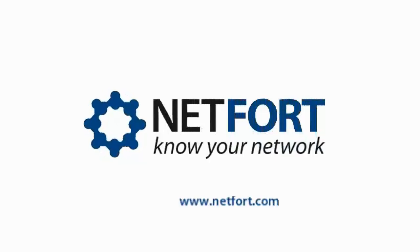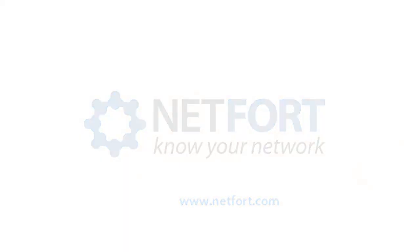If you want to find out more about our integration pack for SolarWinds Orion, please go to our website at netfort.com.